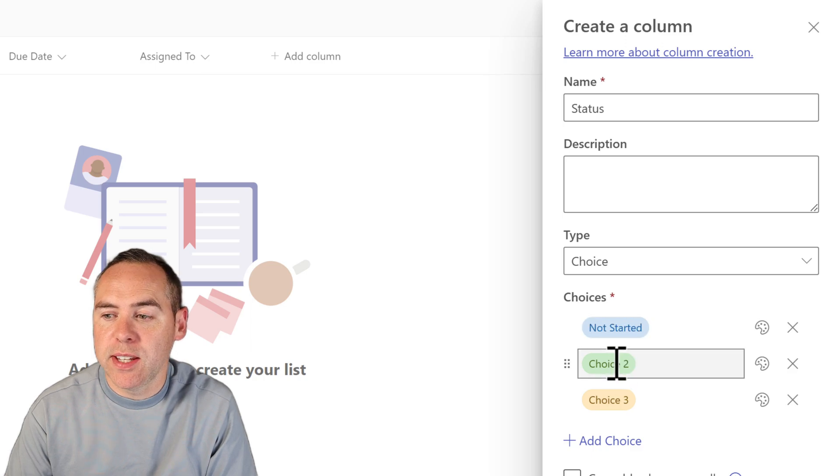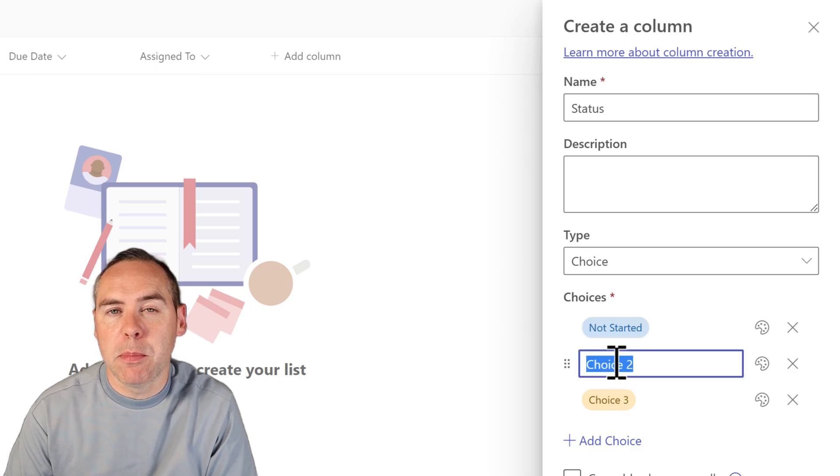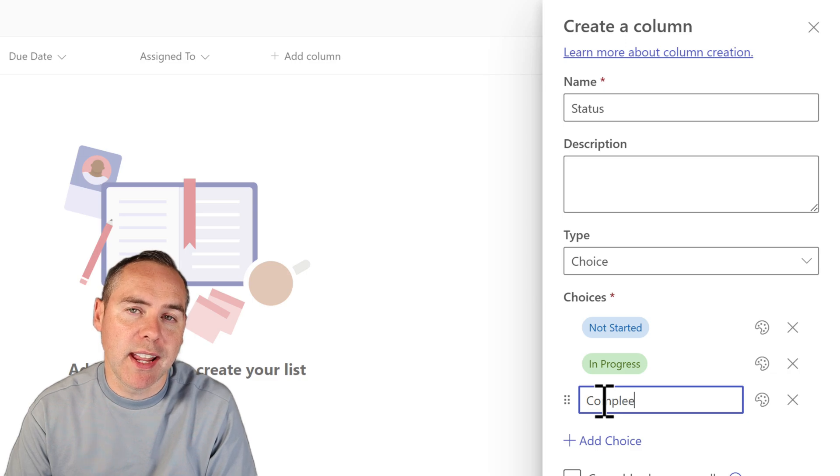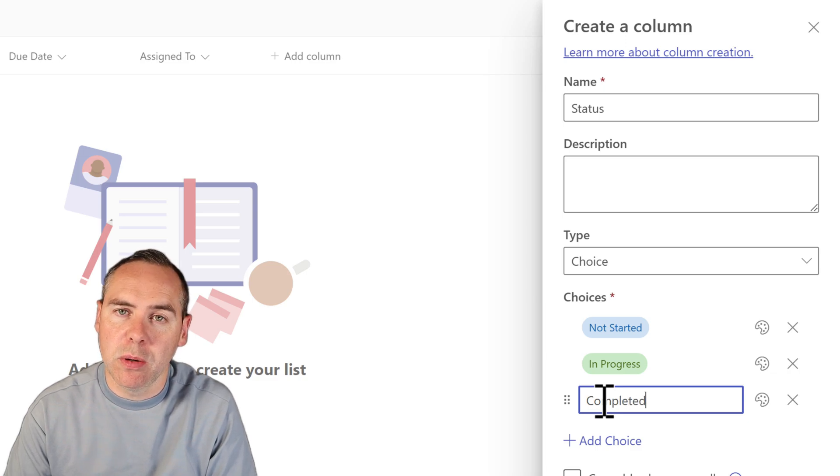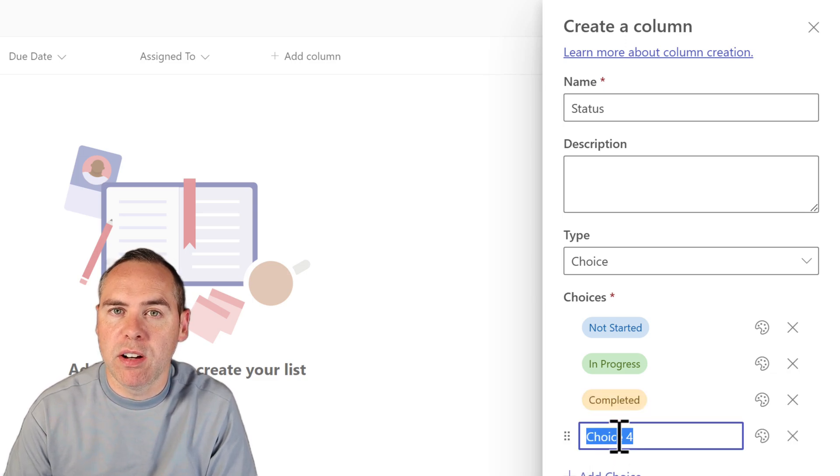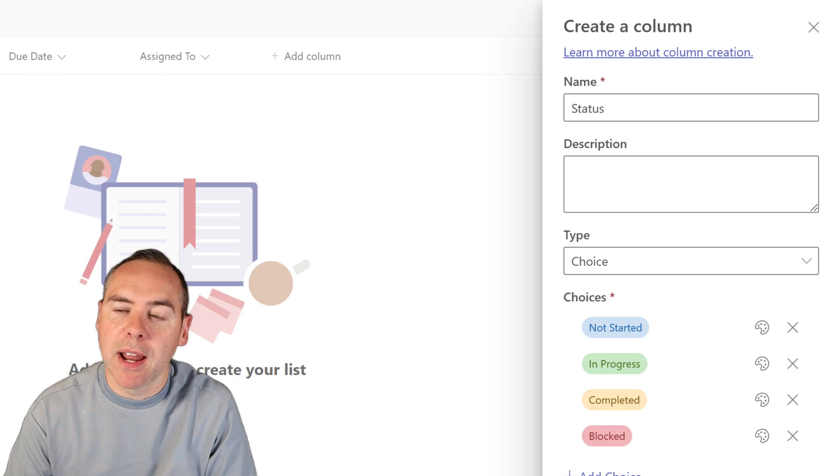Once I've set that up, that'll become available for me to use. I can even use color coding, which once again, I couldn't do inside the Planner to make it very visual when I look back at my task plan.